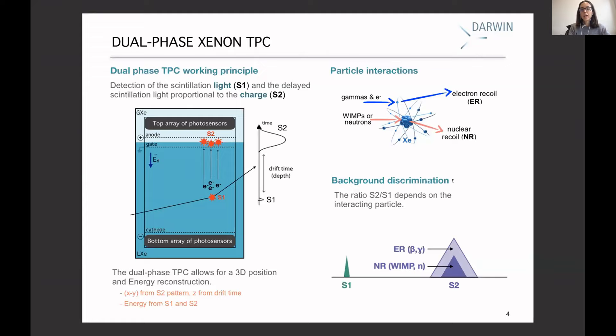When we talk about this TPC, we always distinguish between electron recoil and nuclear recoil — that is, whether an interaction happens with the electrons of an atom or with the nucleus. For WIMPs, we expect an interaction with the nucleus. The good thing about this detector is that by studying the ratio between S1 and S2, we can distinguish between these two kinds of interactions, because the size of S2 is higher for electron recoil.